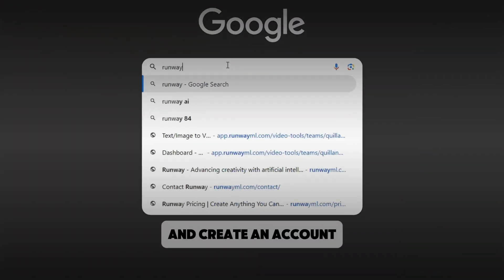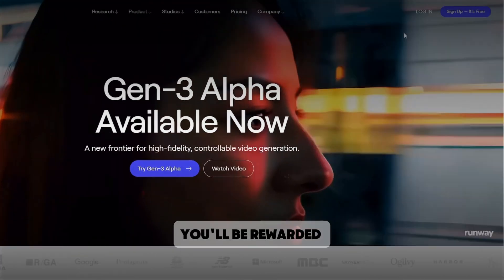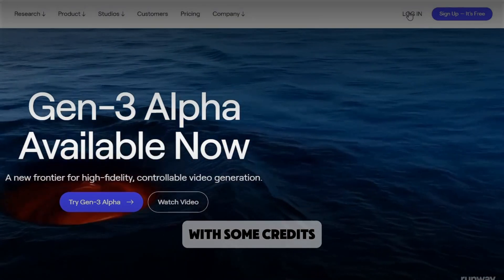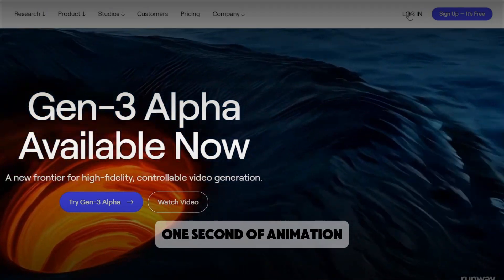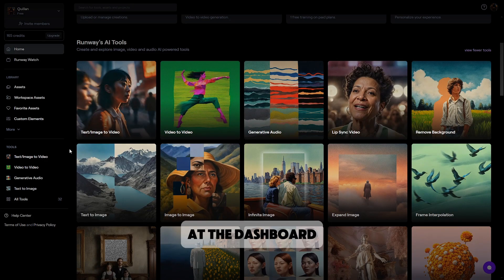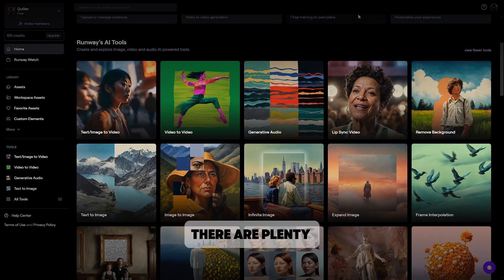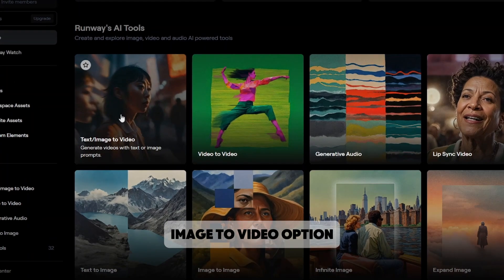Search up Runway and create an account. You'll be rewarded with some credits. Five are worth one second of animation. If you look at the dashboard, there are plenty of AI tools, but we'll use the image to video option.